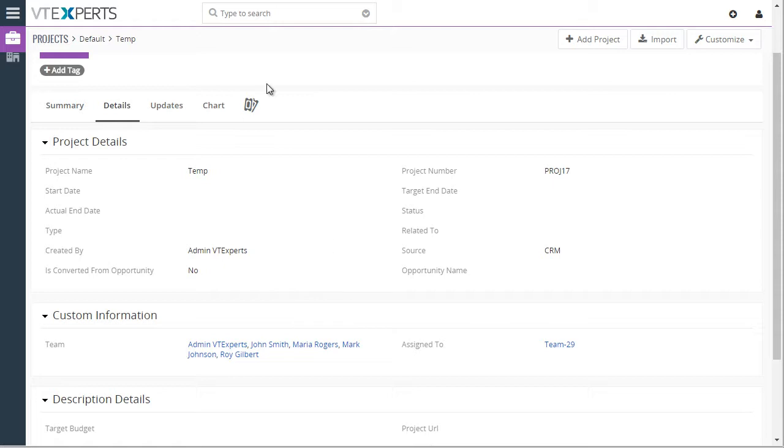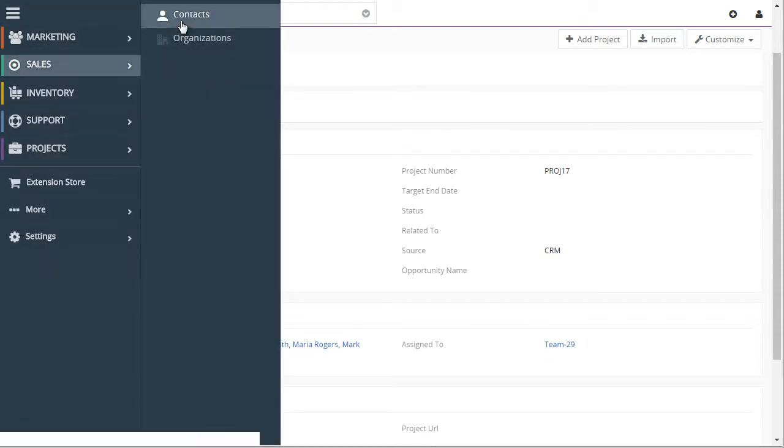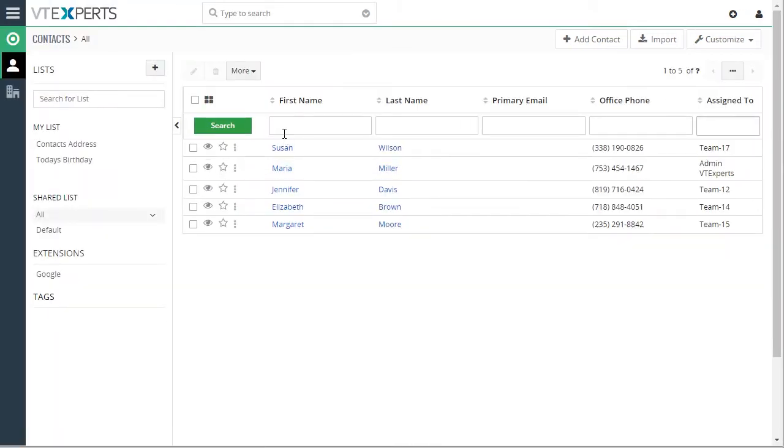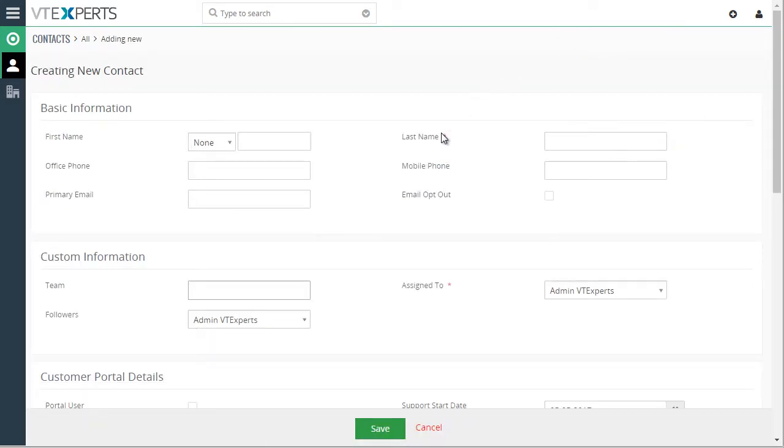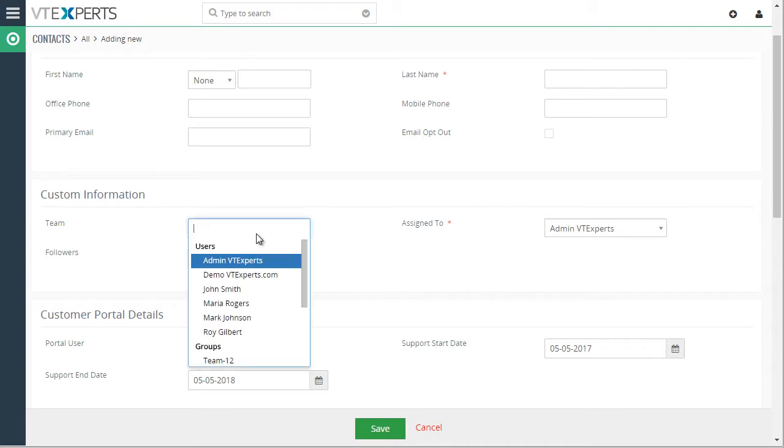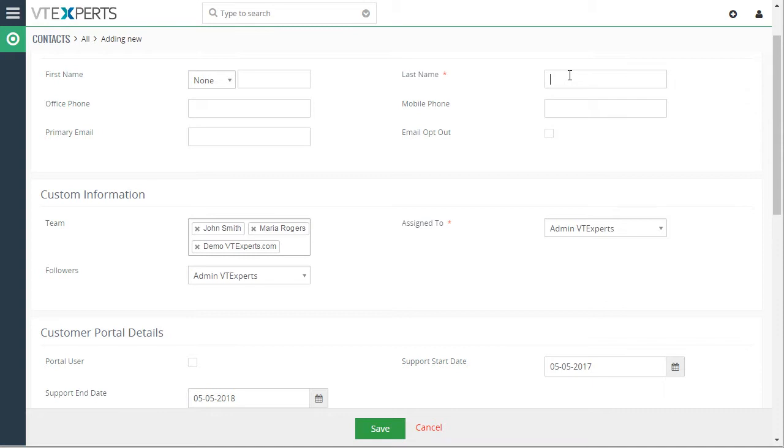Now, another nice feature this extension provides is ability to create followers without touching the assigned to field. So if we were to go to the contacts, that's where we have our test data. We'll add the contact and then we have again the same field called team and we can add users within that team.